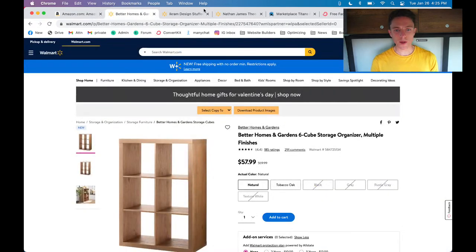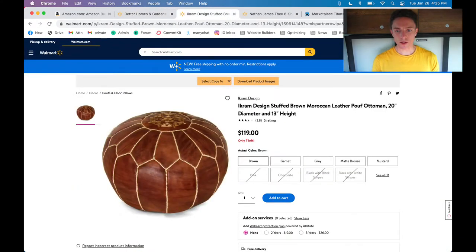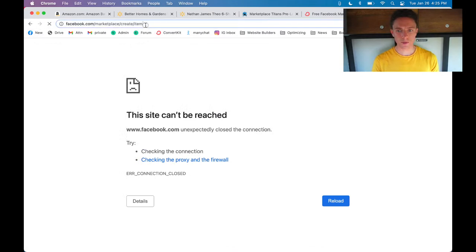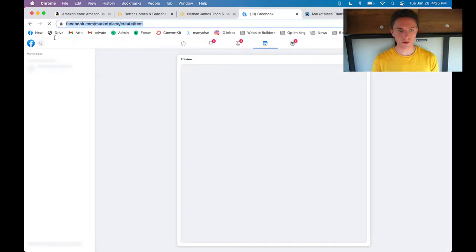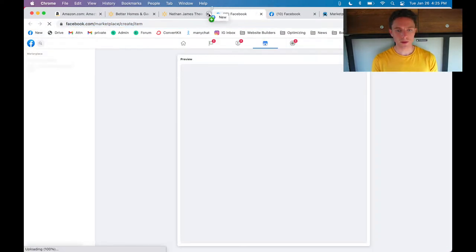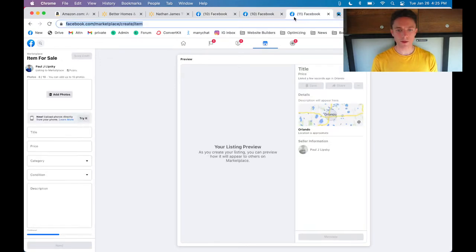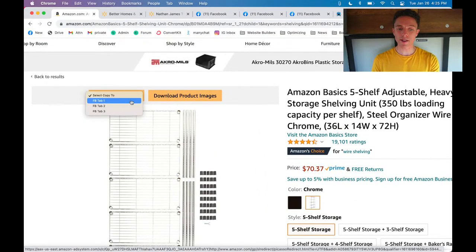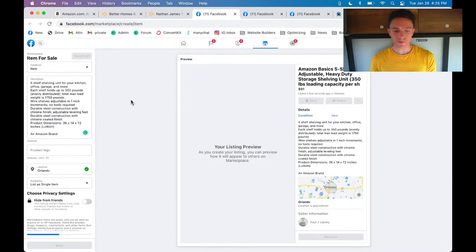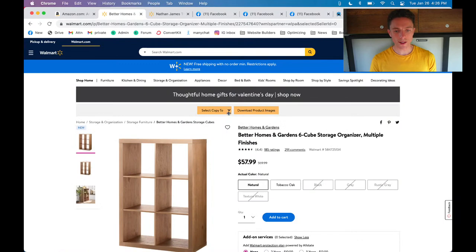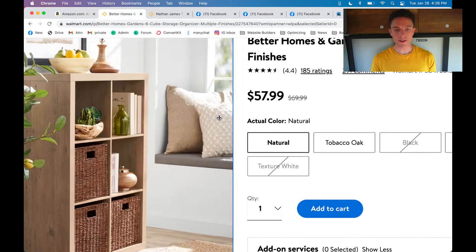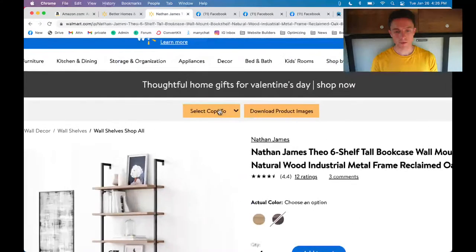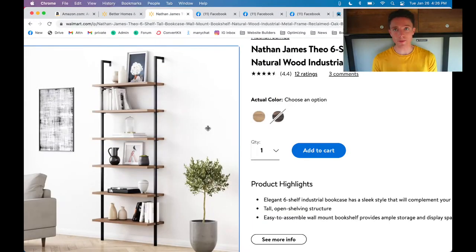Let me show you one more feature that I absolutely love. Let's say we have multiple items we want to list — I'll open up three new tabs with three blank Facebook Marketplace listings. Now if I come to one item and select it, I choose 'FB Tab 1' and it lists it into the first Facebook tab. Then the second item goes to 'FB Tab 2,' and the third item to 'FB Tab 3.' It listed into all three tabs.